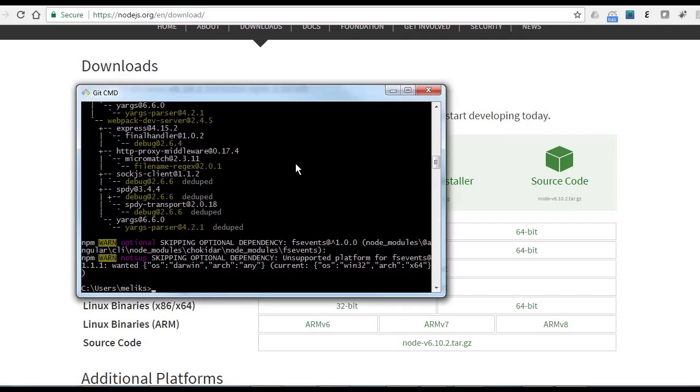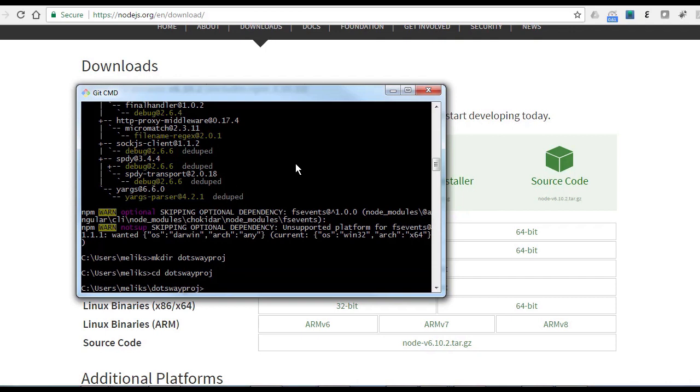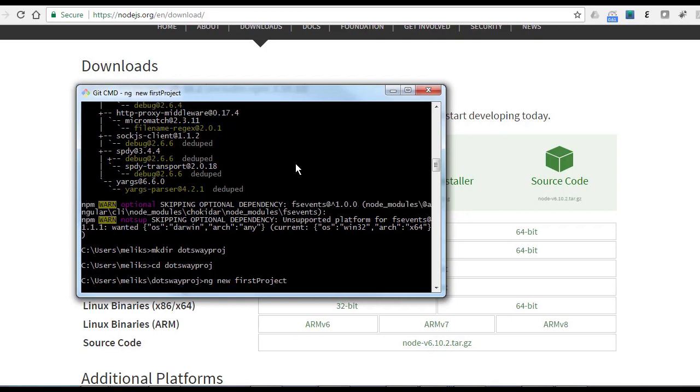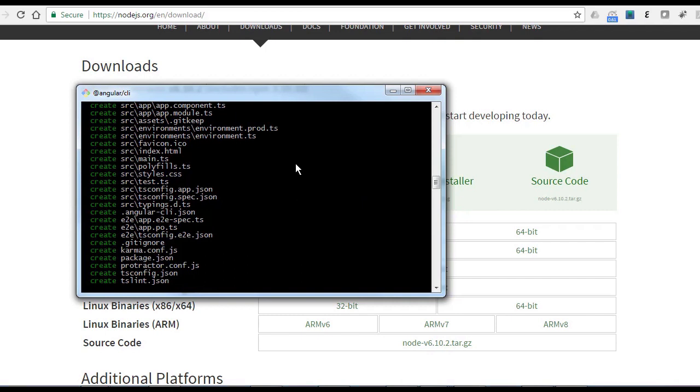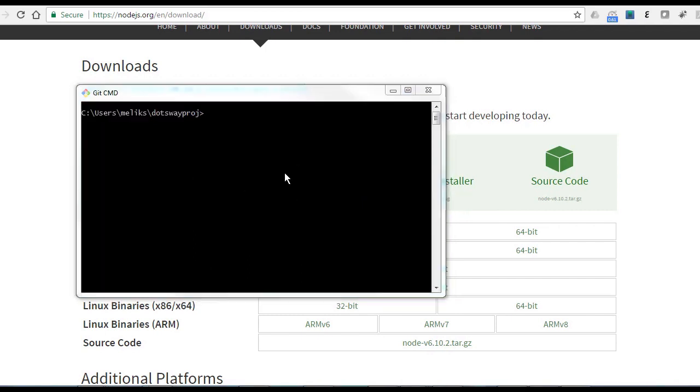So let us create our first project. I'm going to create a folder, I'm going to call it dotsway projects. Then we need to create the first project. We're going to use ng, then new for new project, and then you put the name, like first project. It's going to do everything in the background, create all the files for you and all the folders. Okay, now the creation is done.